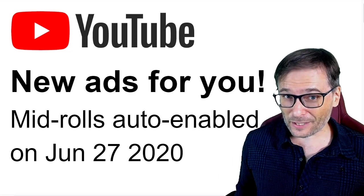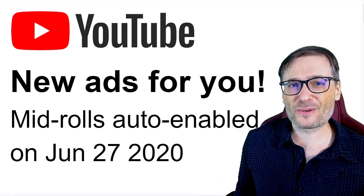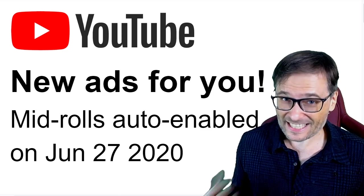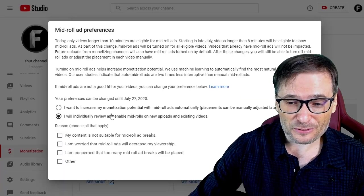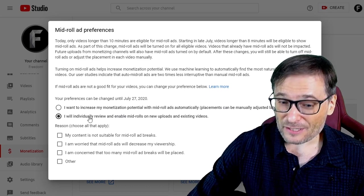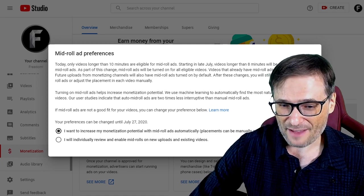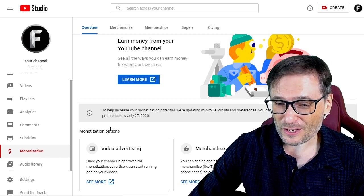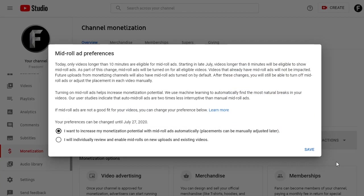YouTube has new mid-roll ads that they will enable by default on all of your videos that don't already have mid-rolls on June 27th, unless you tell YouTube you don't want it. I just discovered this — you have to choose manually. I will individually review and enable mid-rolls, because by default YouTube is choosing this option for you. You can find this in your monetization page of YouTube Studio, then click the Actions button, then open Preferences, and you'll get to see this well-hidden setting.